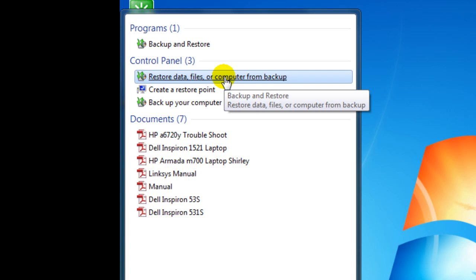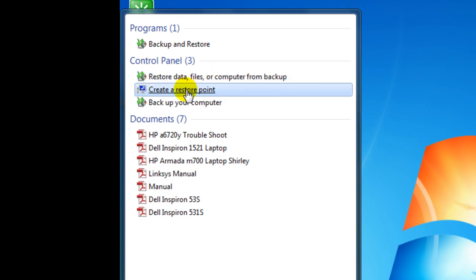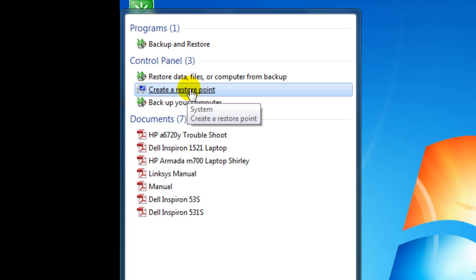But create a restore point, say system running good or whatever you want to call it, running great or files okay. And at that point you can always go back and click on that and it'll put everything back just like it was at that point right there.